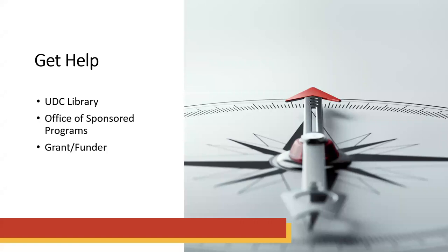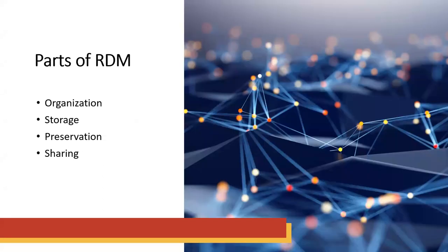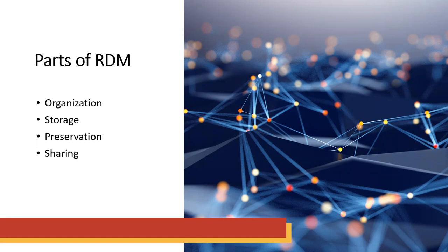So, this webinar serves as an introduction. And as a reminder, the library is here to help you. We are not the only ones, though. The Office of Sponsored Programs is also here to help you with your research data management. And if you have a grant or funder, they might also be available to help you with a research data management plan.